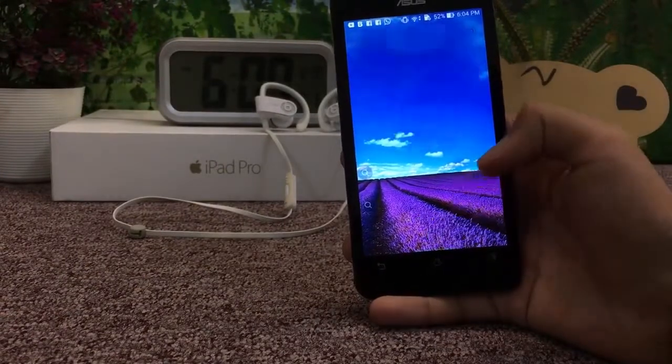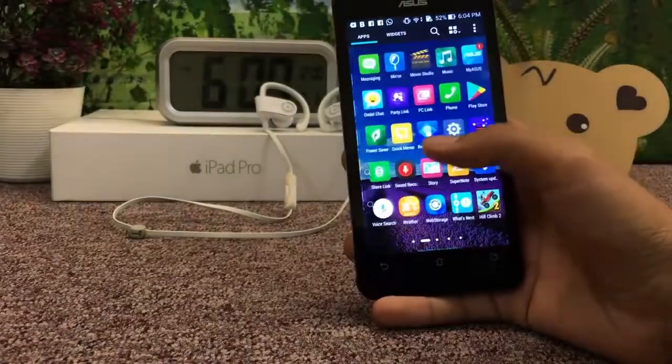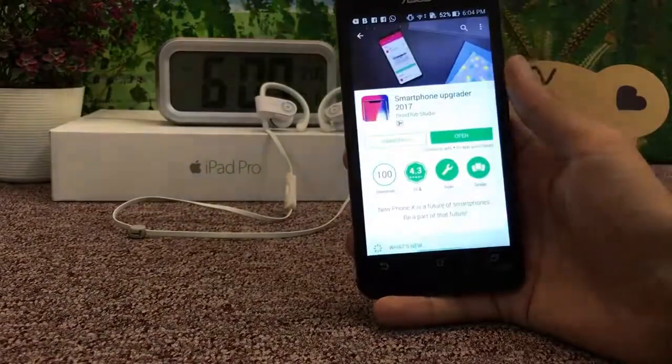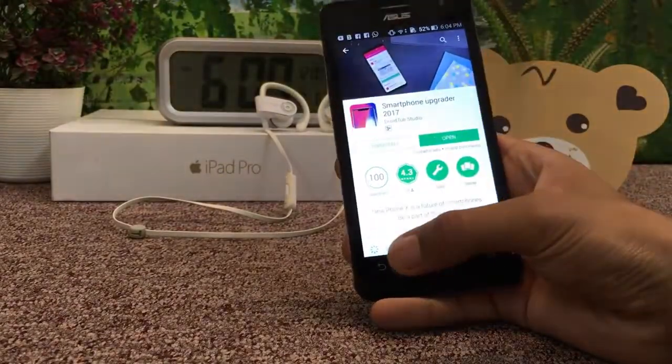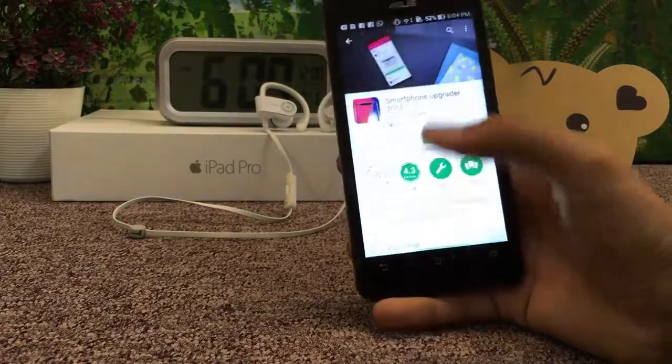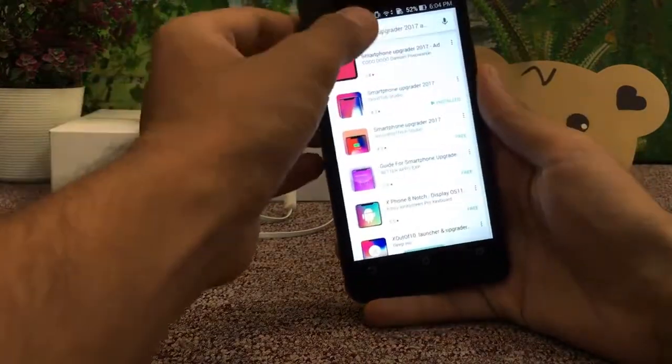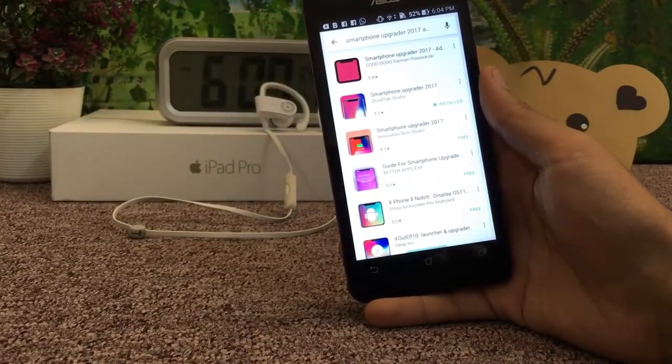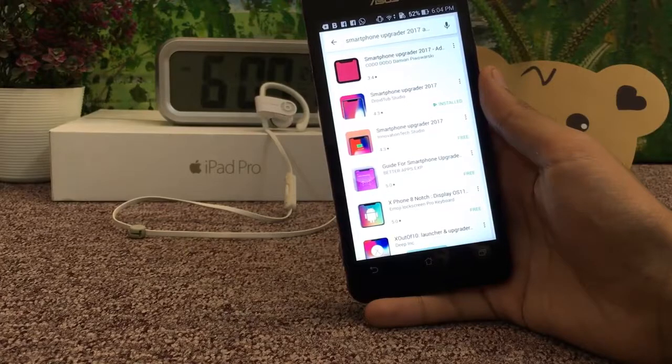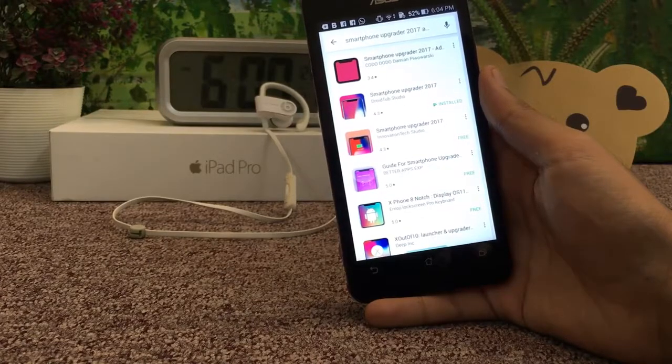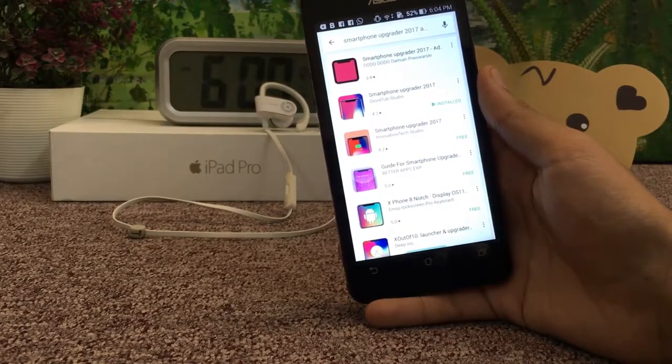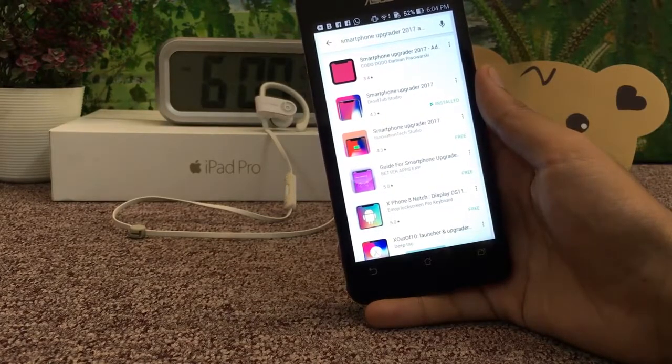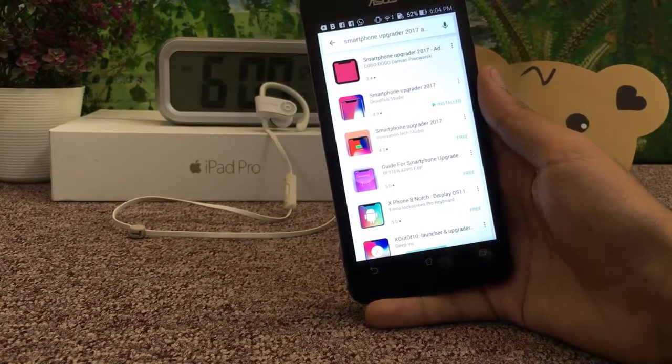So guys, now simply follow me going to the Play Store of your Android device and search for smartphone upgrader 2017 and download the very first one. I'm using the second one, I just downloaded the second one because my device isn't compatible with the very first one.